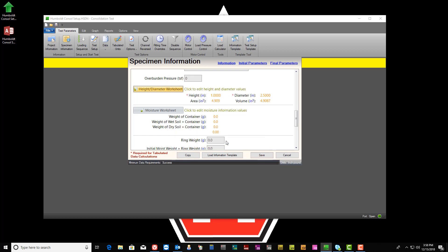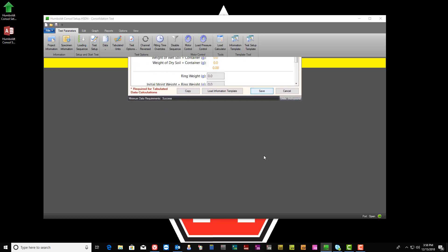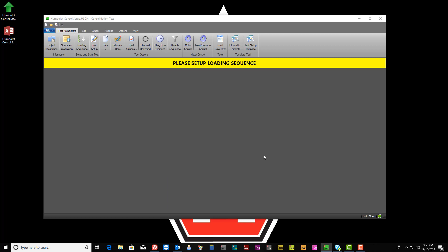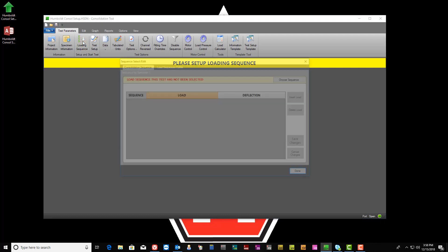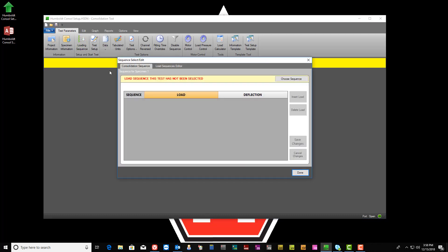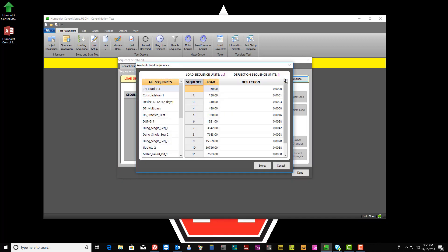The next step is to choose the desired load sequence to use. In this case, we will choose a previously saved load sequence to import into the test. Next, open the Load Sequence Editor menu and click the Choose Sequence button to access the load sequences stored within the NEXT library.